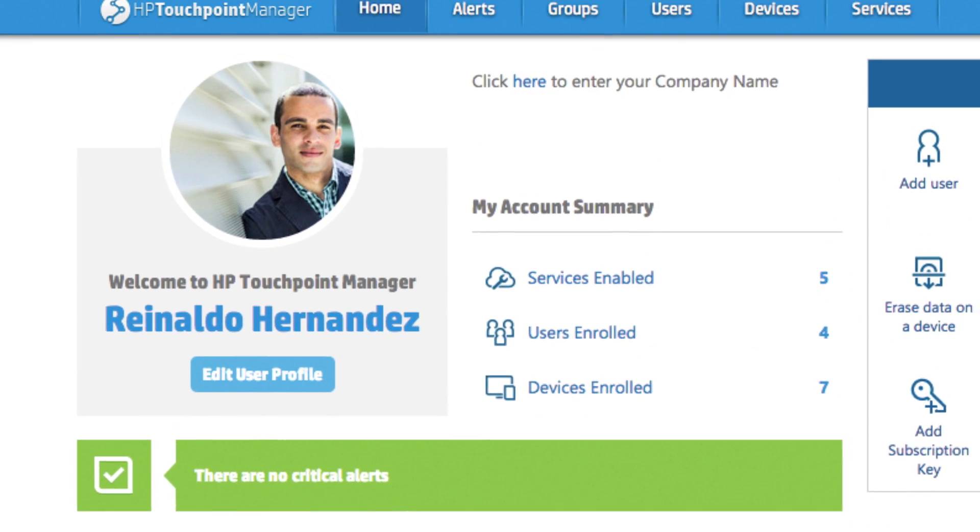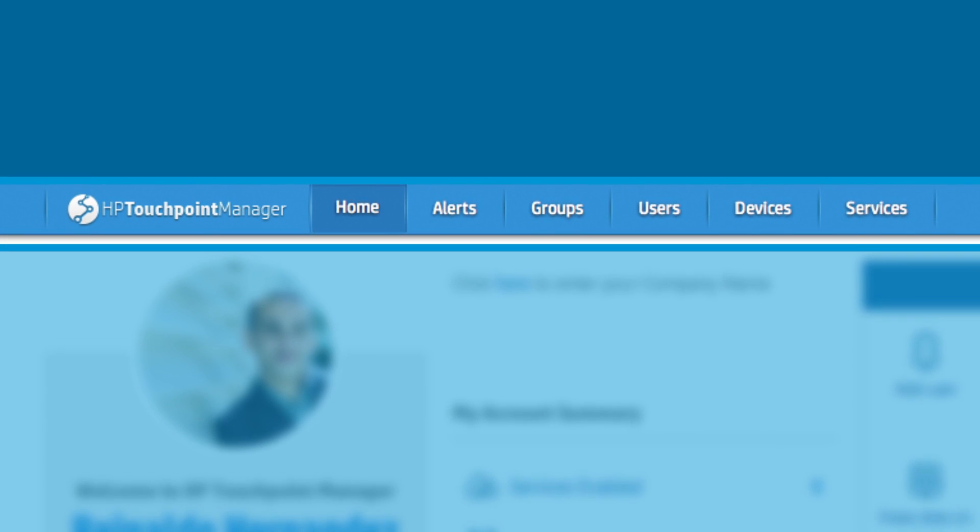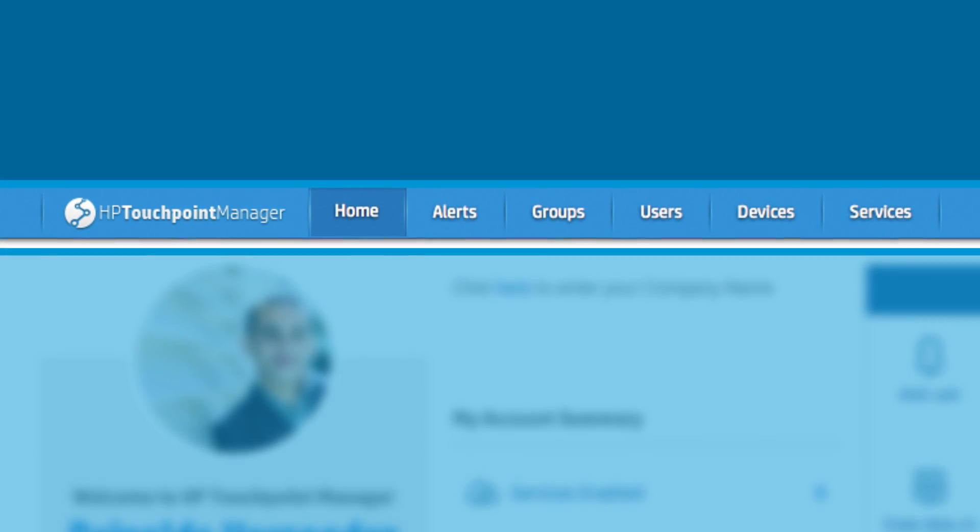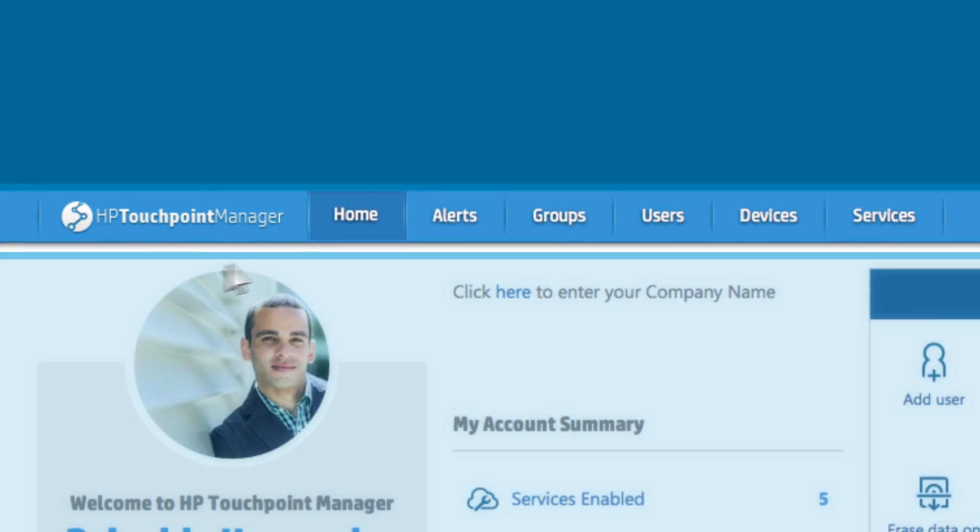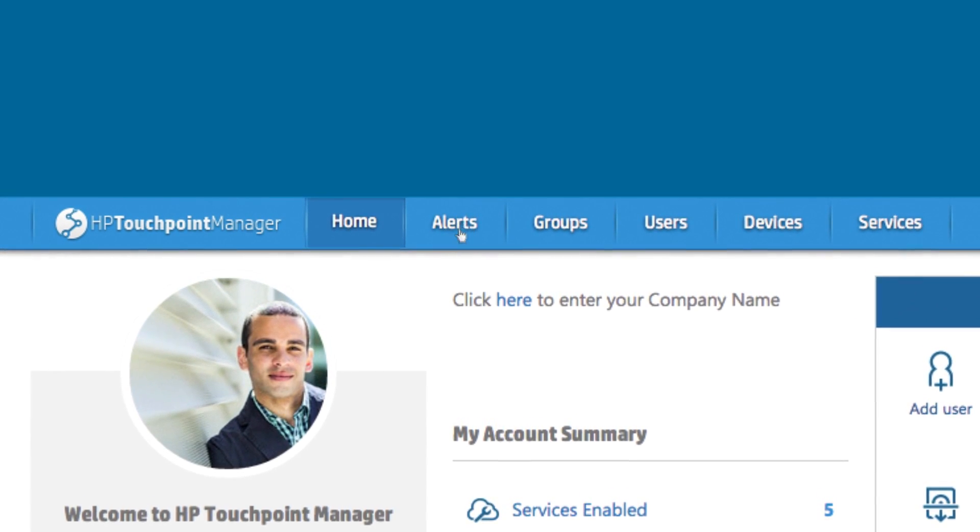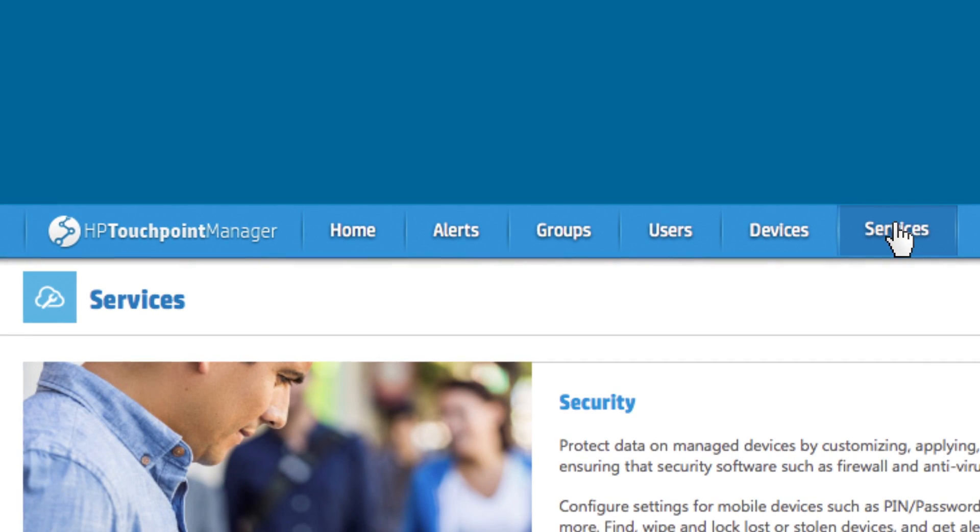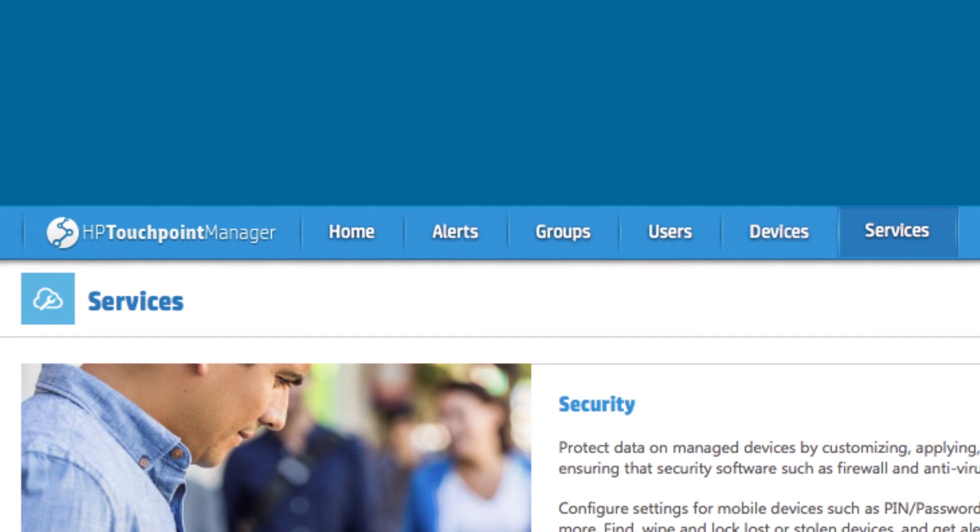HP Touchpoint Manager uses a tab structure to organize tools and content, so you can quickly navigate from your dashboard to alerts, users, devices, groups, services and more.